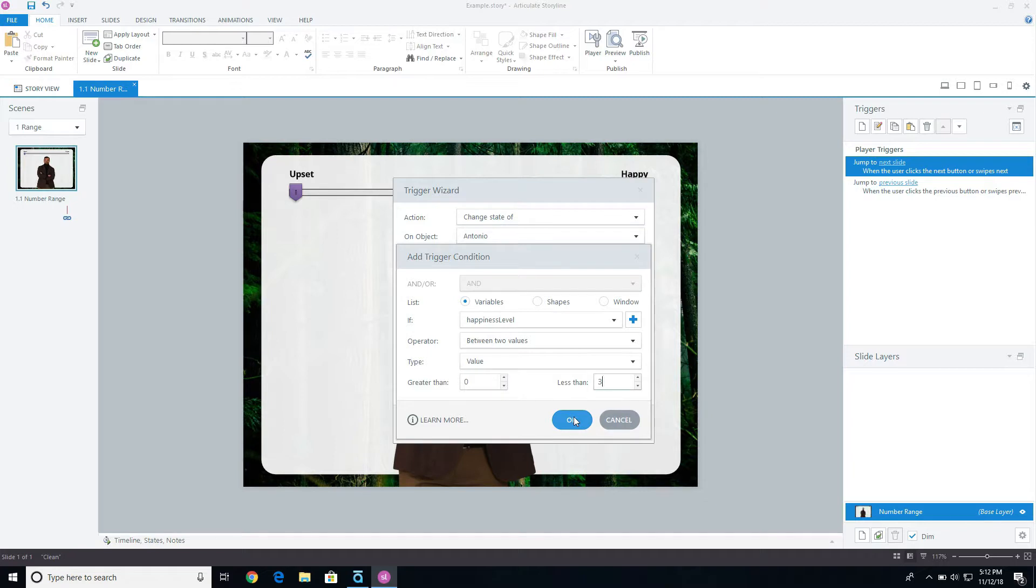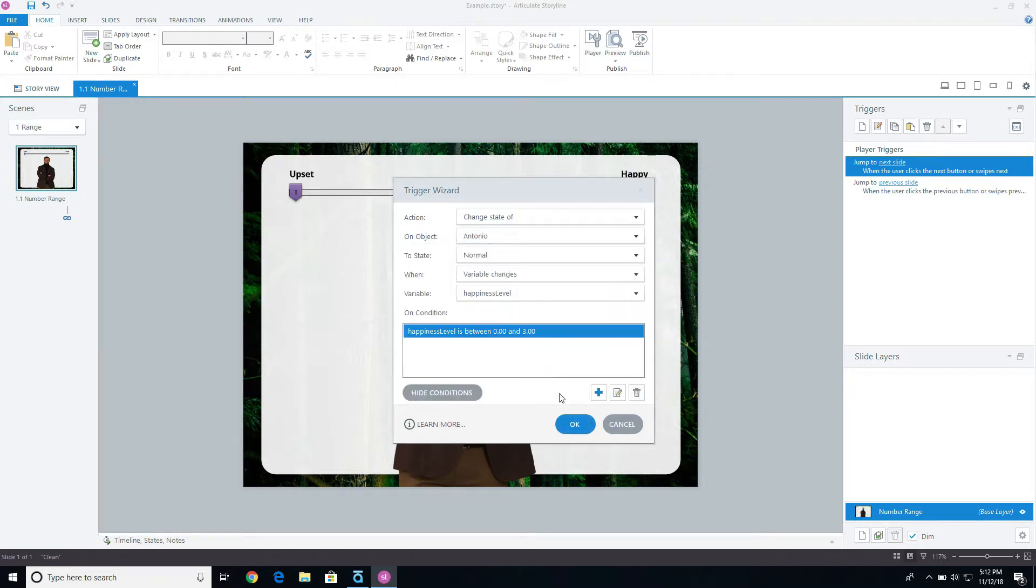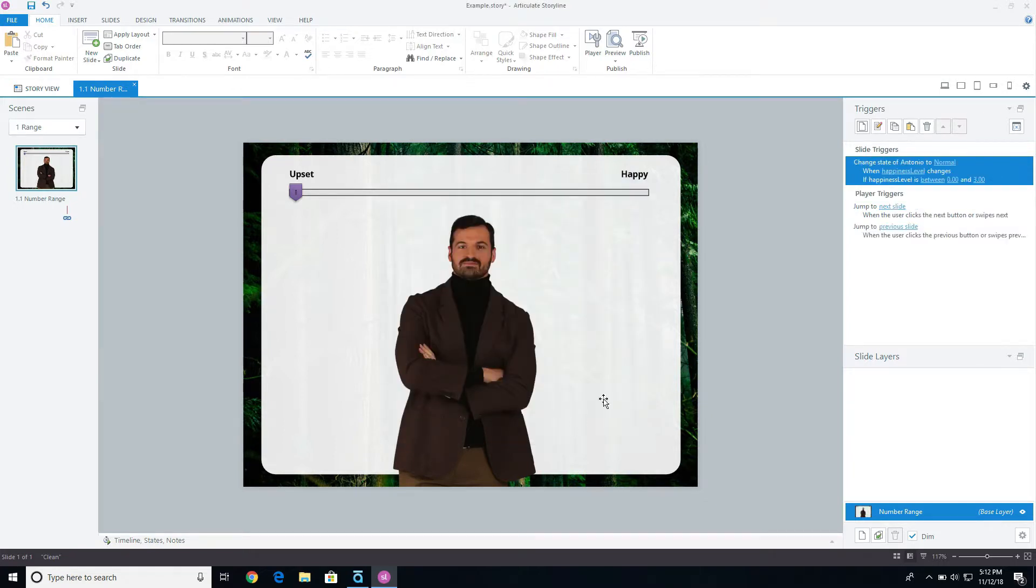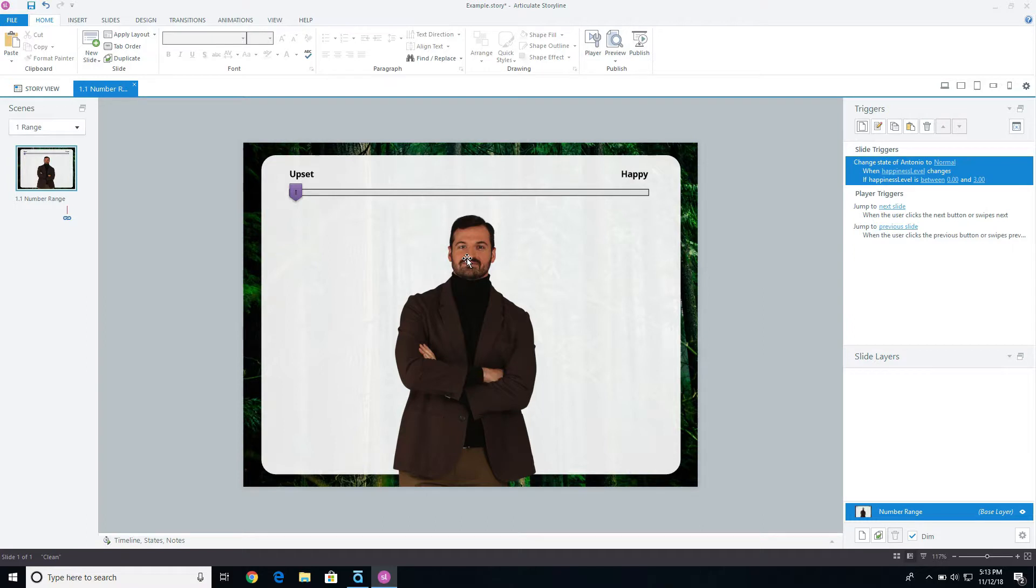And then I'm going to click OK. Now what's going to happen is it's going to add that trigger that's listening if that variable changes, and if that variable is between zero and three, it's going to change it to normal.